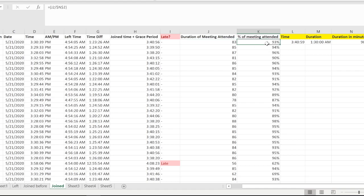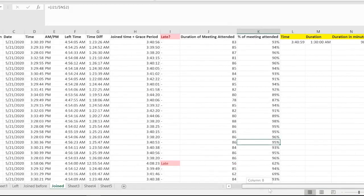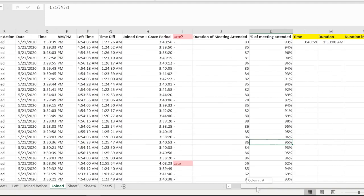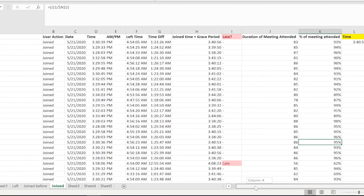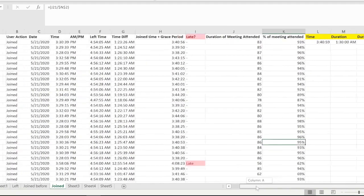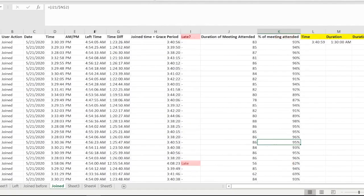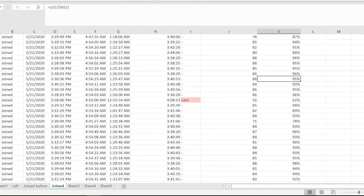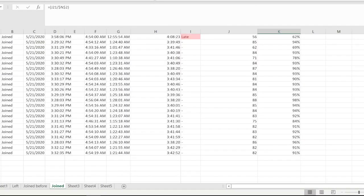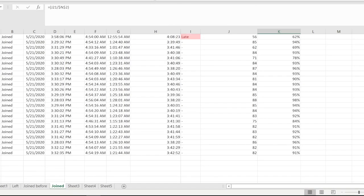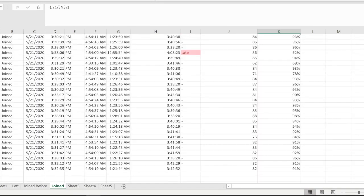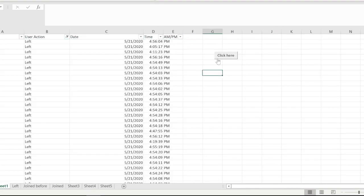We have some formula over here which will take out the percentage of the duration of the meeting attended in minutes, and here we have the percentage of meeting attended. Pretty great, right? So you actually have a nice data, a nice report which will tell you who attended the meeting late even if you have hundreds of people who have joined your meeting.